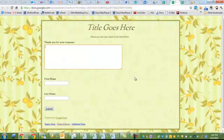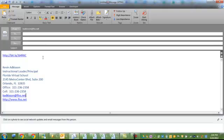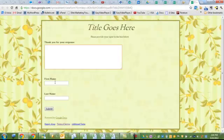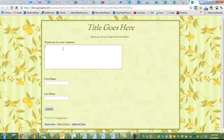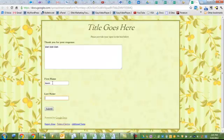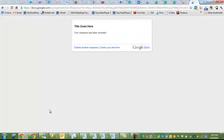That short link that I used in my email is still live to the same form. And now, blah, blah, blah, and Kevin Adkisson. Hit submit.